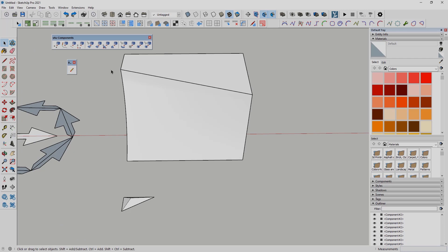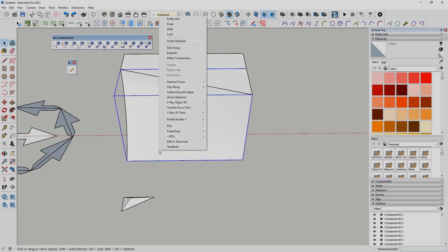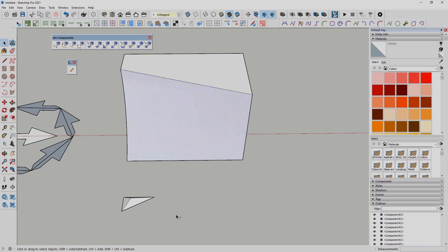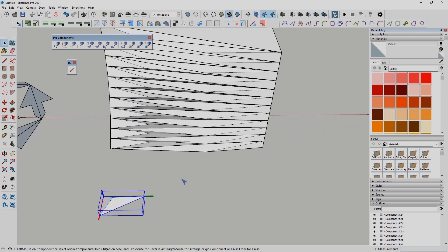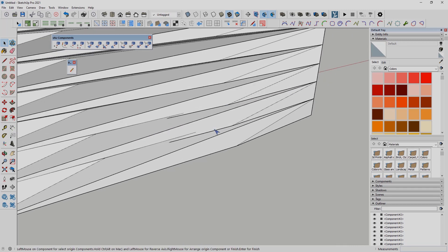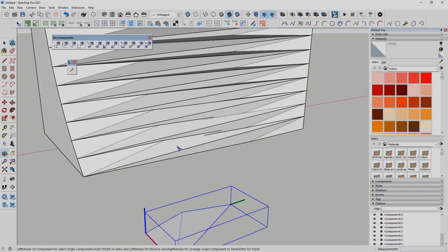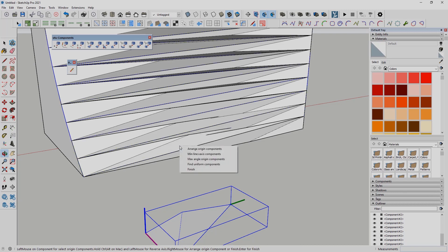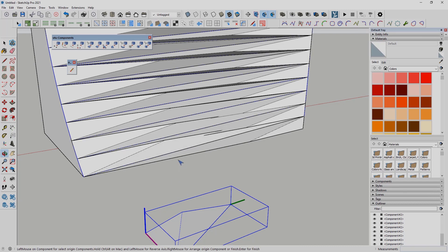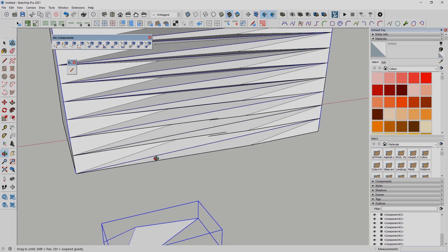We can also copy our components onto a bent surface. I have the surface, I need to explode it to select only the individual surface, then select the components and copy. By clicking with the mouse — as you can see we still have the blue arrow — I can change the direction for the components. I can also select from the right-click menu additional options to set all of them at the same position.